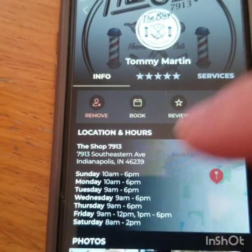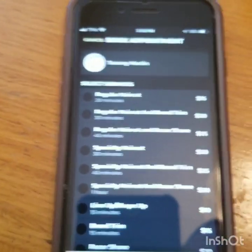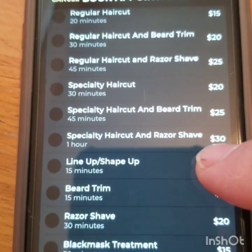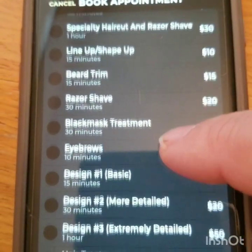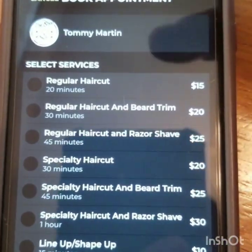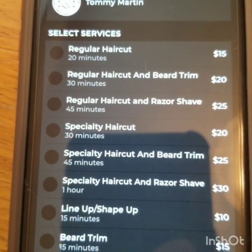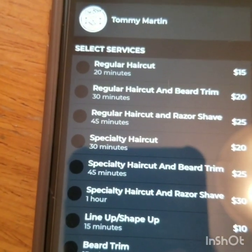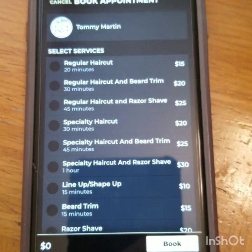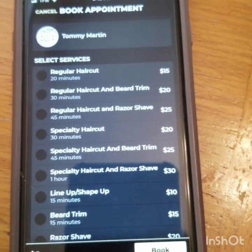So you can simply click book. You go through the list of services. I have everything priced accordingly. A regular haircut — right now, during the coronavirus deal, I'm not charging the additional $10 appointment fee. Any other time there will be a $10 appointment fee. This buys your spot. Whatever time frame you select, no one can interfere with that time frame.